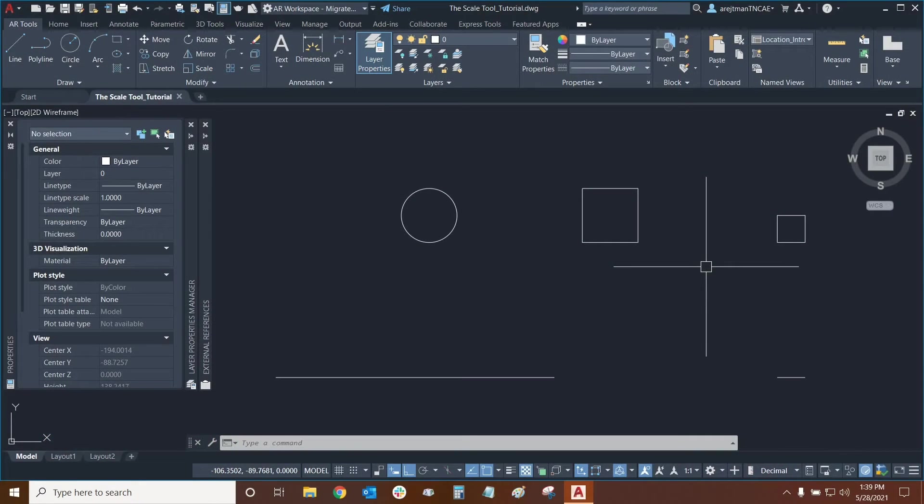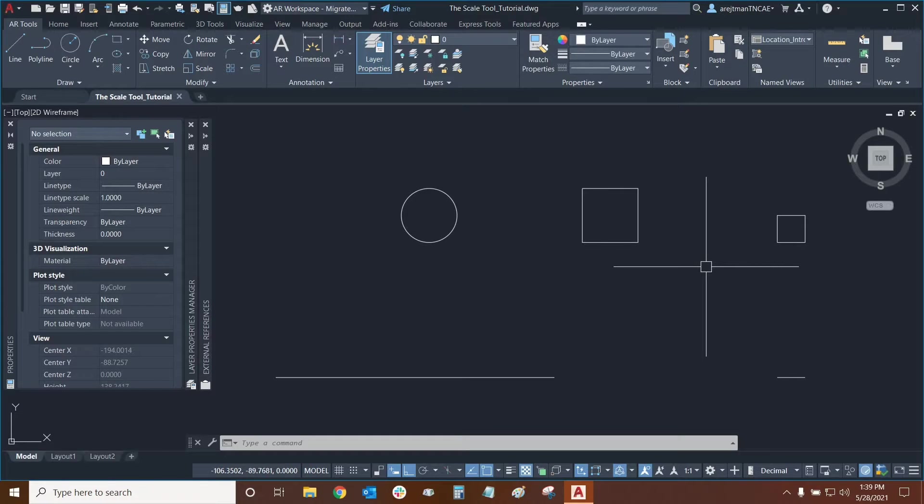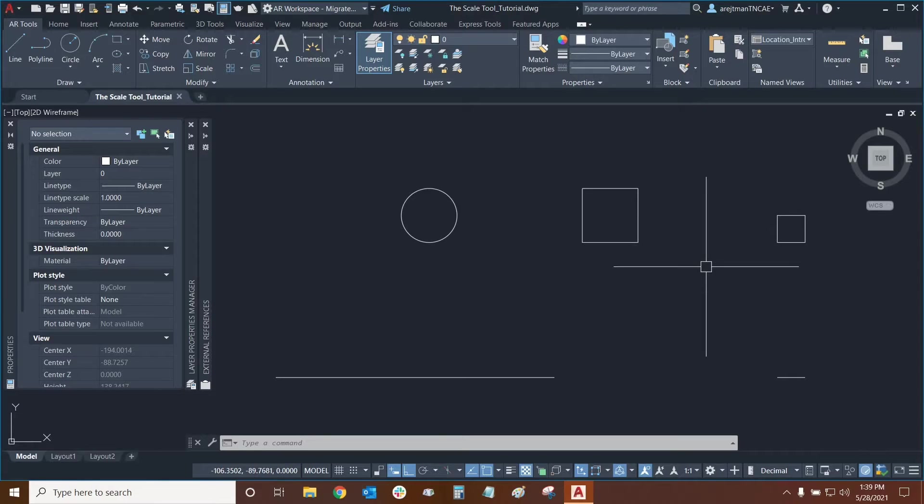Hi everyone and welcome to AutoCAD. My name is Ari and I'm an AEC technical specialist with Digital Drafting Systems. Today we're going to learn about the scale tool.